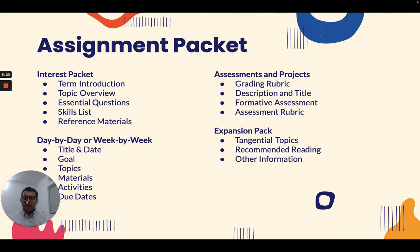For years, this was our basic assignment packet and it worked well. Part of the problem, as I mentioned, is we kind of fell into a routine — as teachers stayed on and became more comfortable with the assignment packet, we ended up using the same thing year after year.